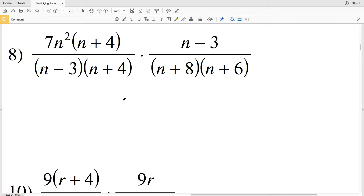In this video we're continuing with our multiplying rational expressions worksheet on the Kuta Software website under the Infinite Algebra 1 section, picking up where we left off with number eight. From the previous worksheet we know how important it is to simplify at the start in order to have less work towards the end. Looking at number eight, there are many things I'll be able to cancel out first.